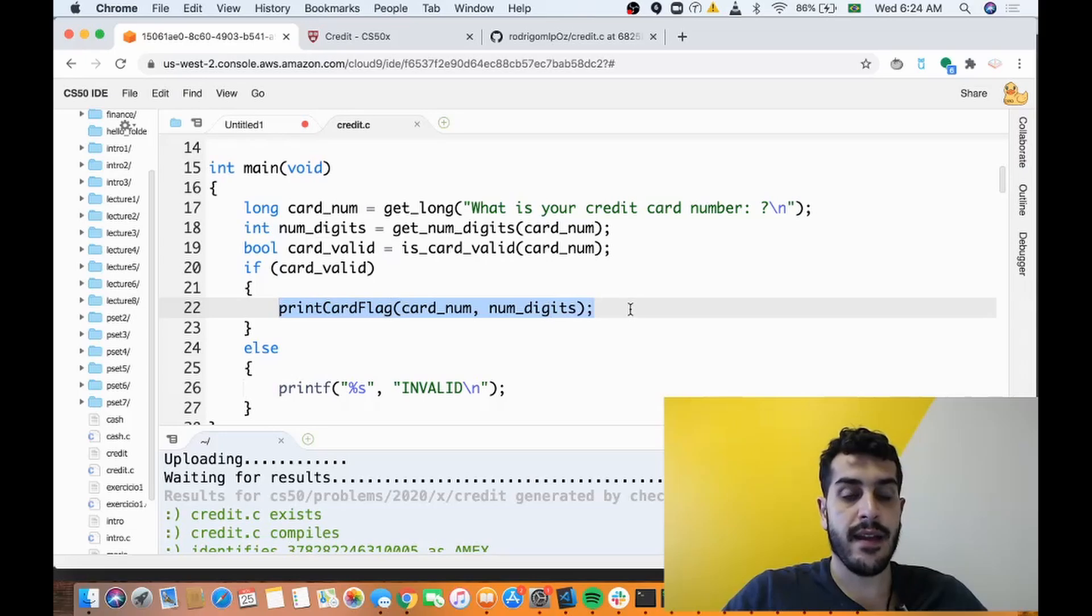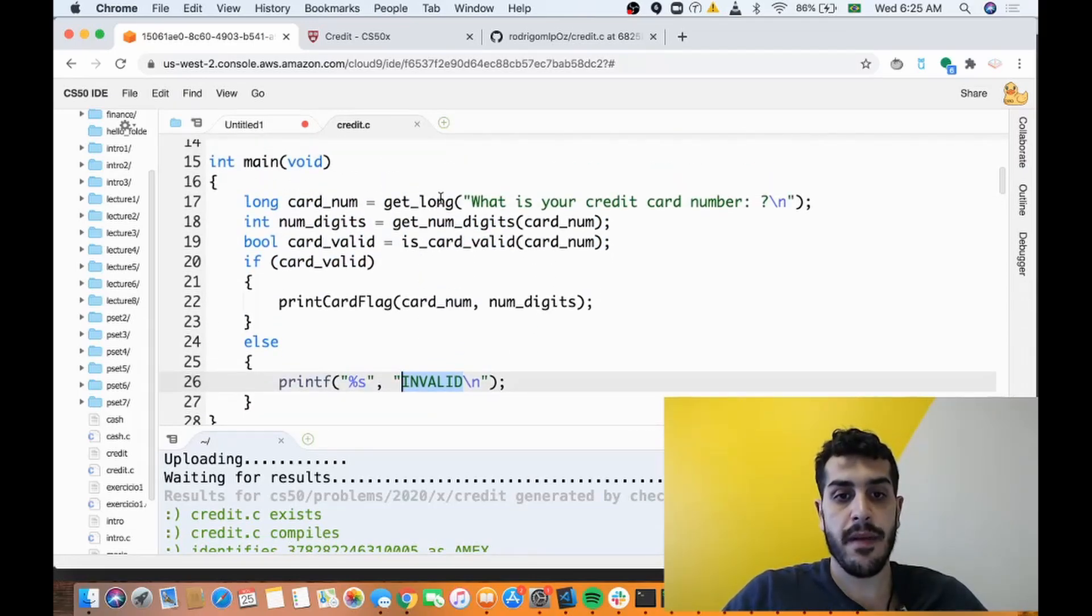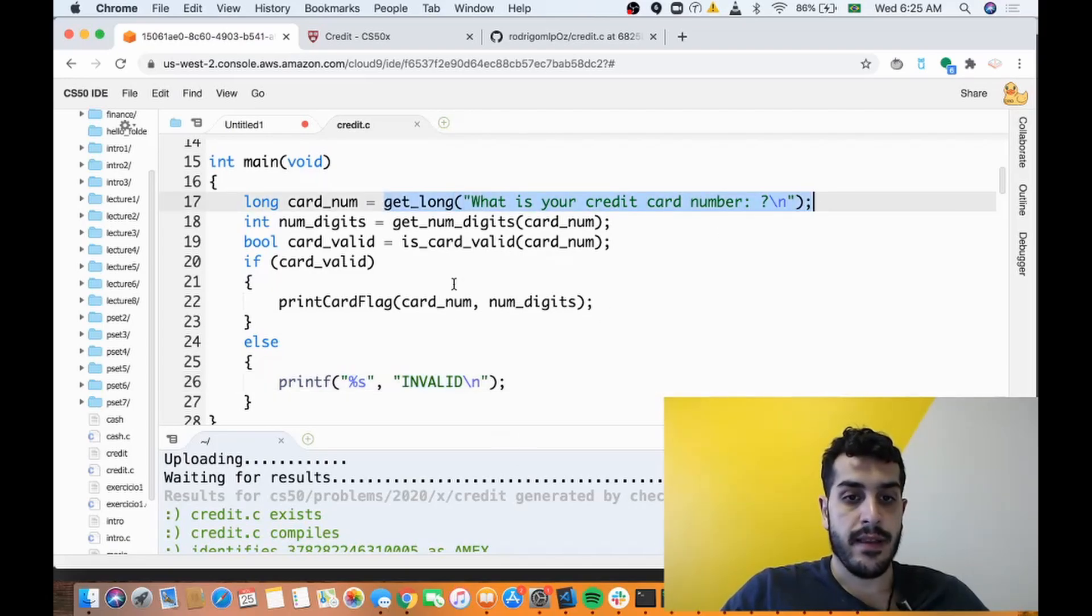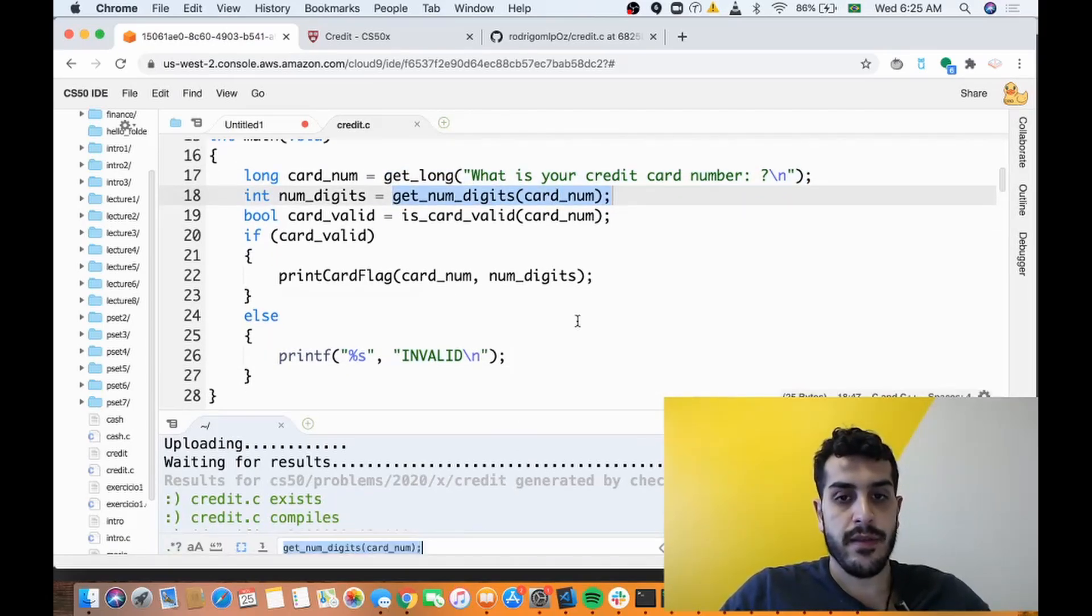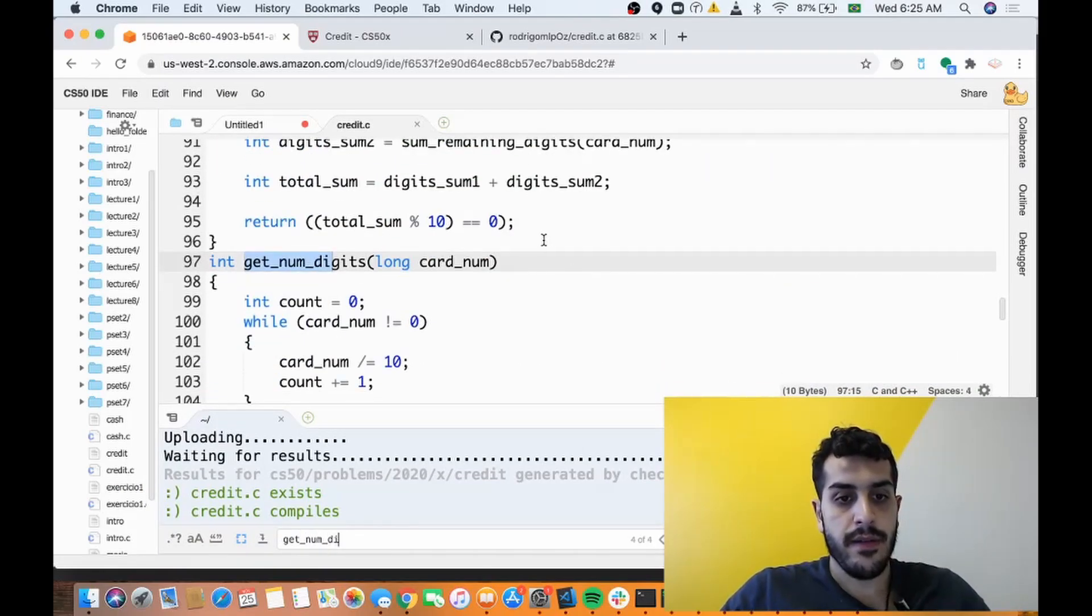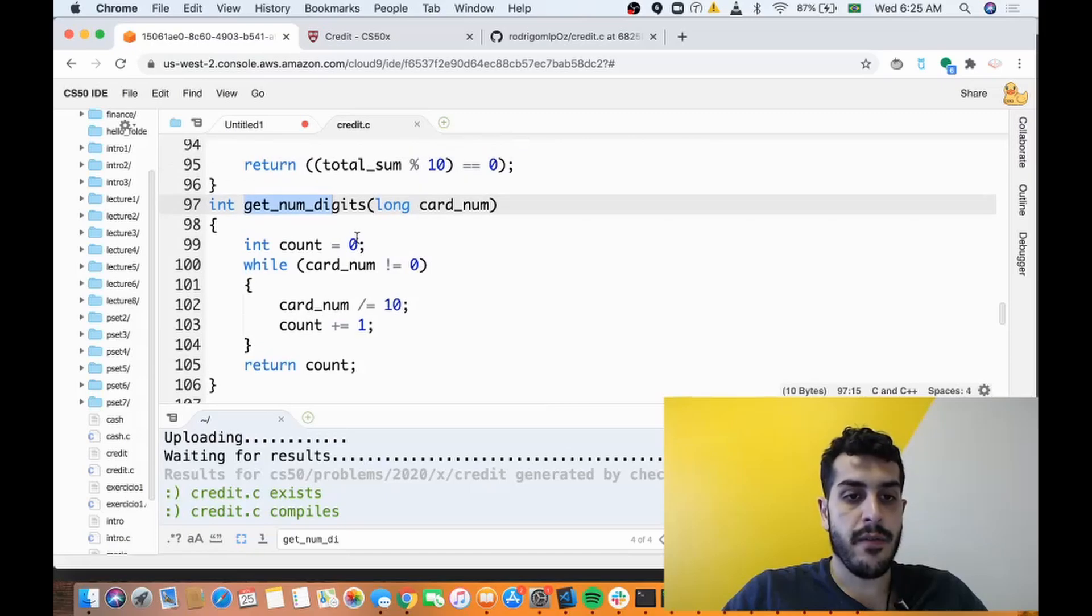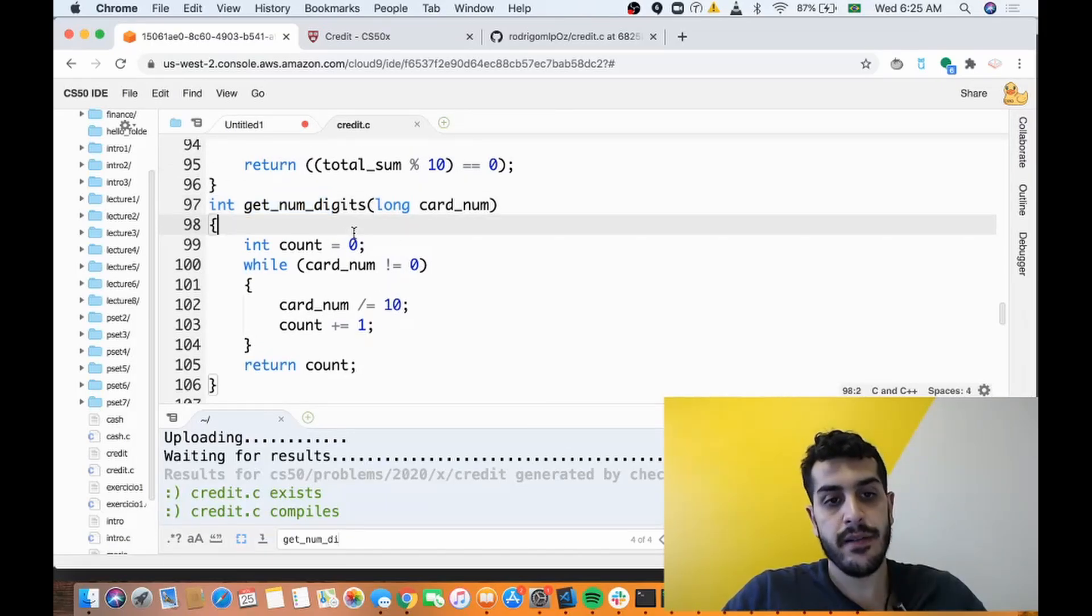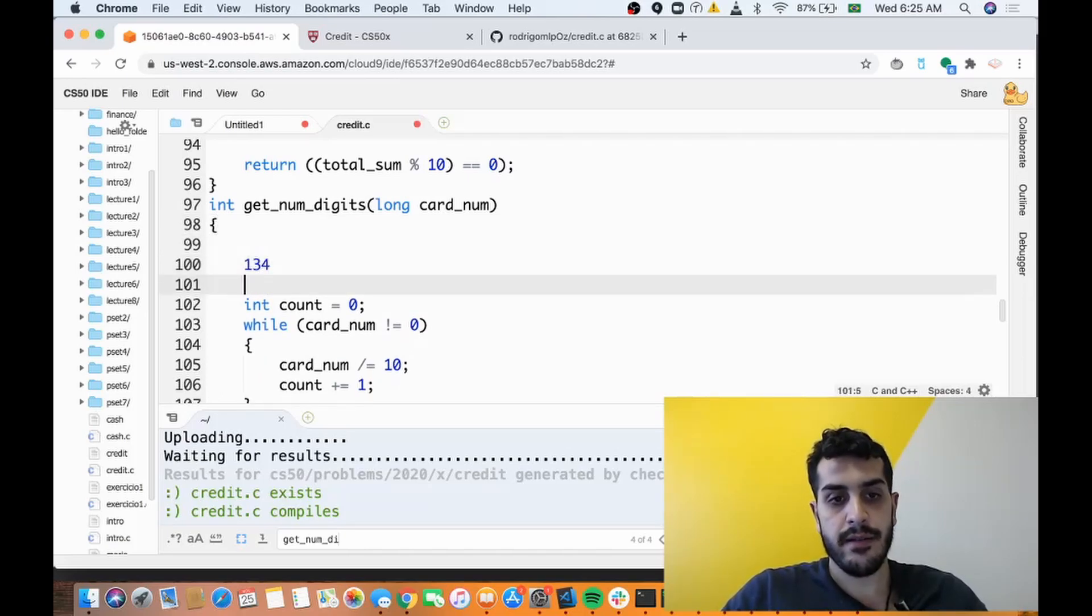So let's go step by step. We got the credit card number, great. So now we're gonna get the number of digits. Let's go down to the function get_num_digits. So if we go over there we use a very common algorithm which is dividing the number over and over again by 10 until it's zero, and that will give you the number of digits.